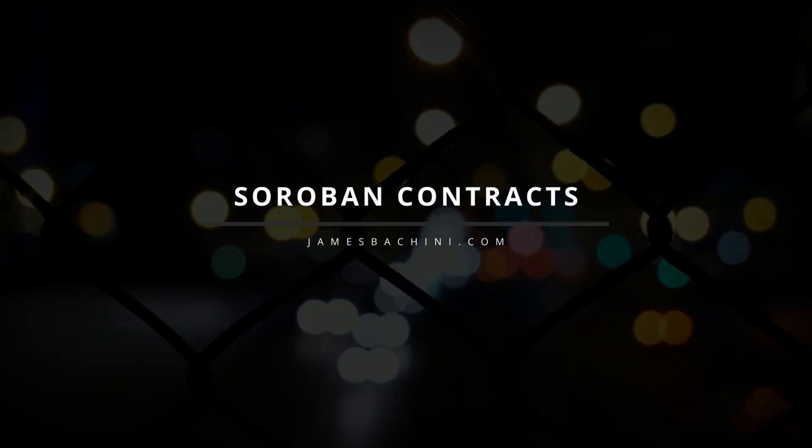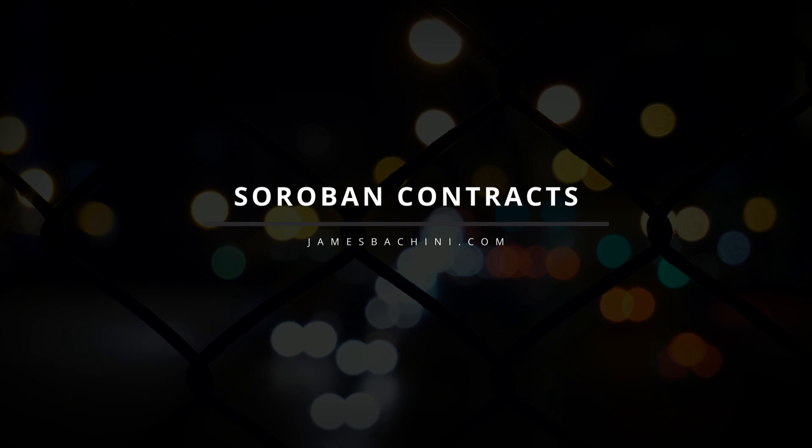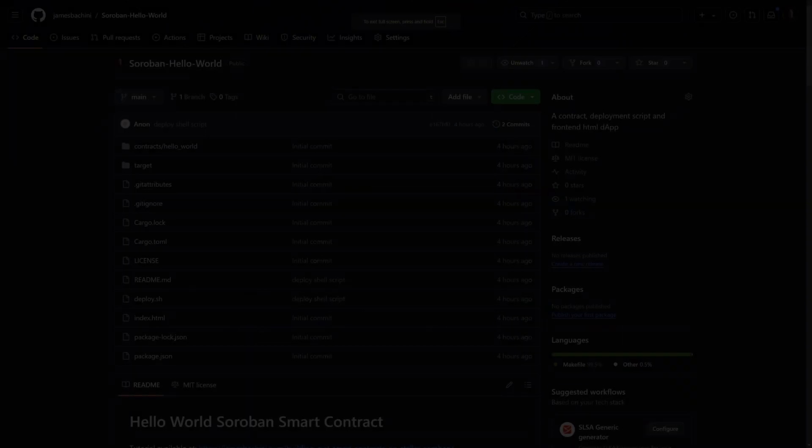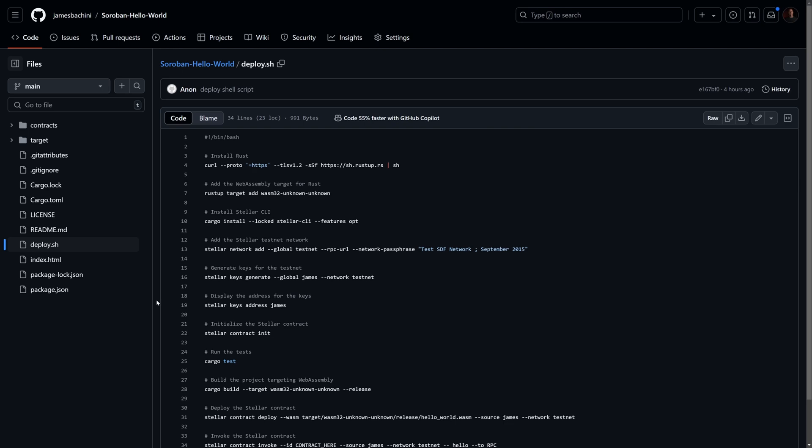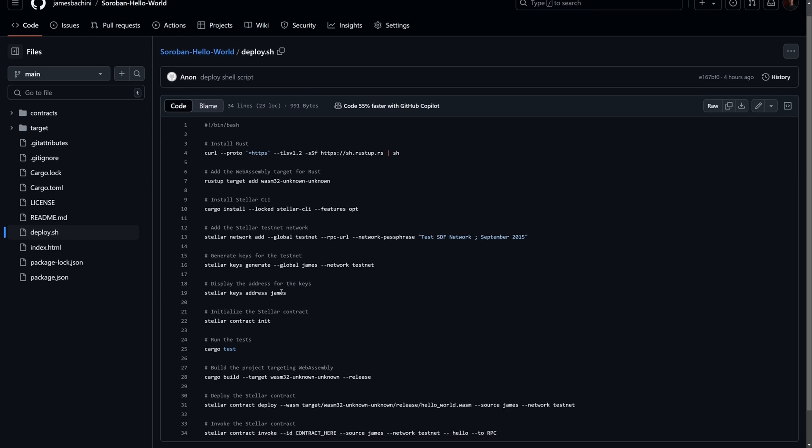Now let's take a look at a simple Rust program which uses a Soroban SDK. All the code and the command prompts that you see in this video are open source. It's on GitHub and there's a link in the description.